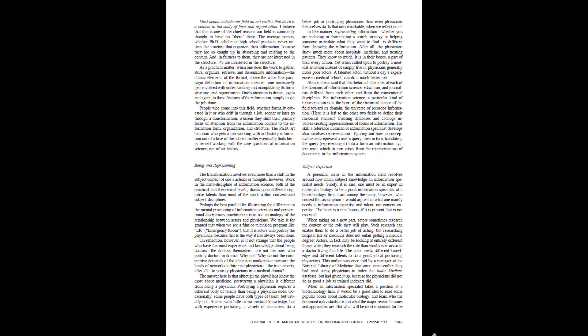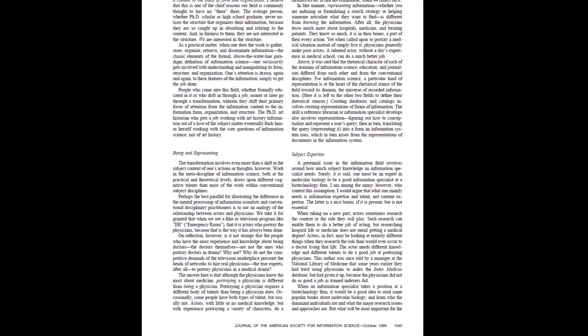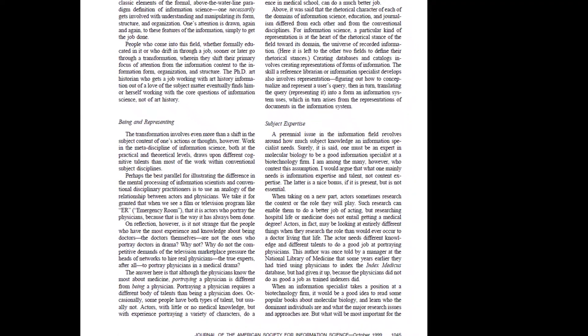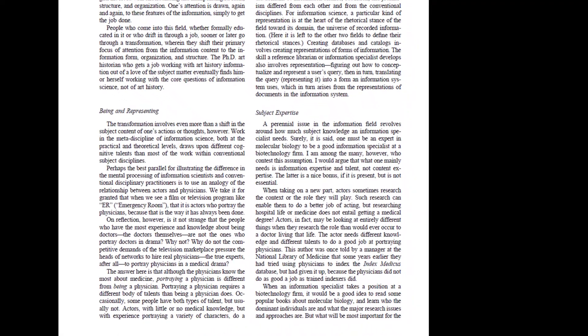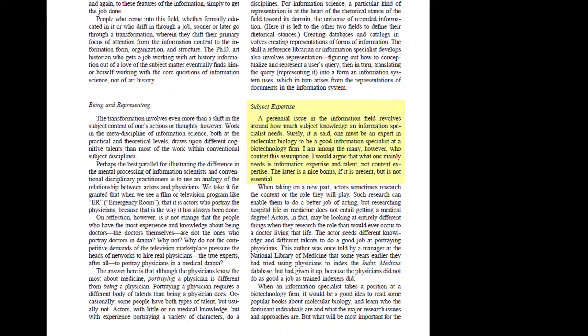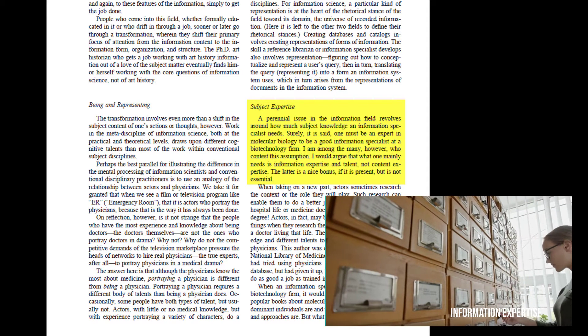Another part of the invisible substrate pertains to subject expertise. Let's go directly to Bates' words that open this section. A perennial issue in the information field revolves around how much subject knowledge an information specialist needs. Surely, it is said, one must be an expert in molecular biology to be a good information specialist at a biotechnology firm. I am among the many, however, who contest this assumption. I would argue that what one mainly needs is information expertise and talent, not content expertise. The latter is a nice bonus if it is present, but it is not essential.